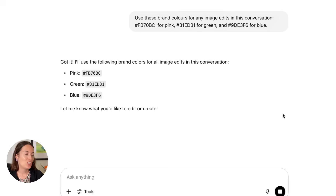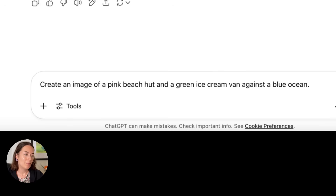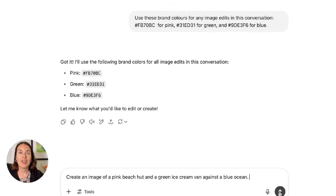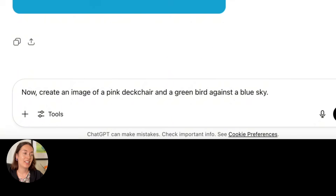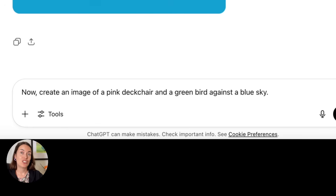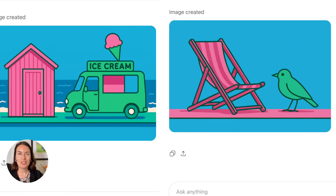I'm going to ask ChatGPT to create an image of a pink beach hut and a green ice cream van against a blue ocean. Then I'll ask it to create an image of a pink deck chair and a green bird against a blue sky — without specifying the hex codes again, because ChatGPT will remember them from the beginning of the conversation. Are the colors the same? Yes. Just remember that if you're working across multiple conversations, enter the hex codes in each one, as ChatGPT may not remember that information across different chats.